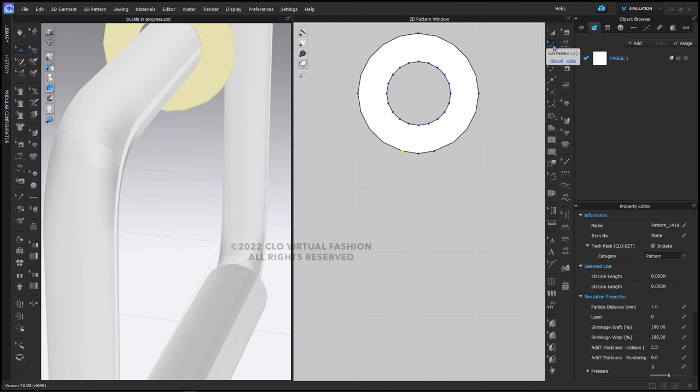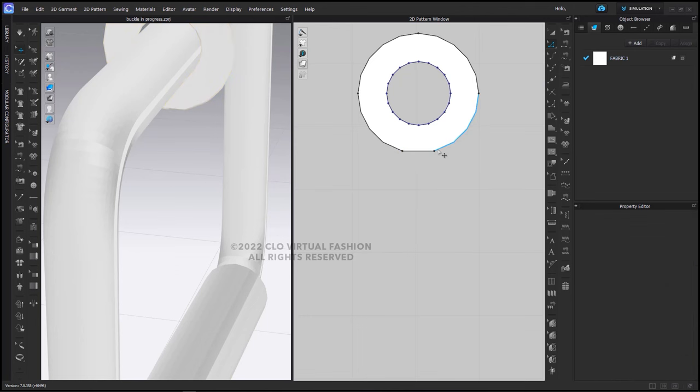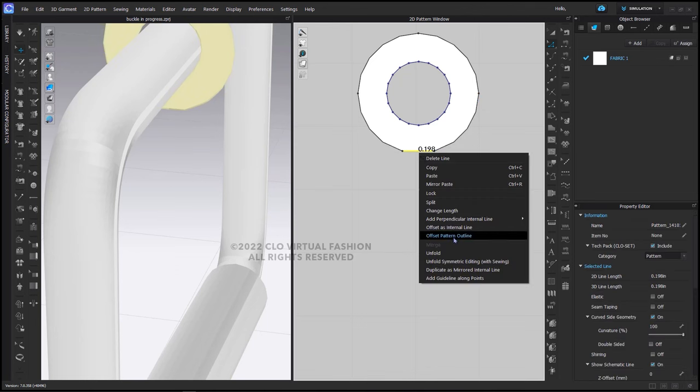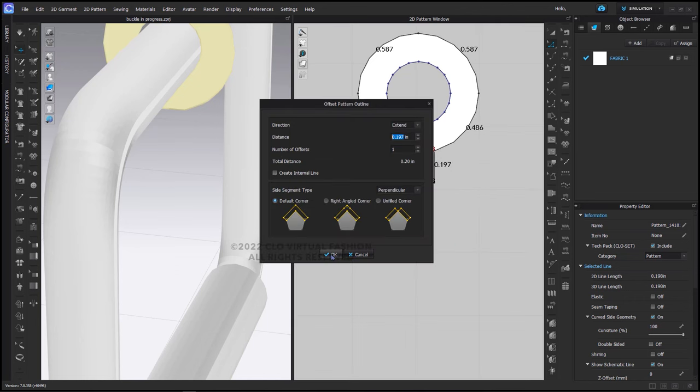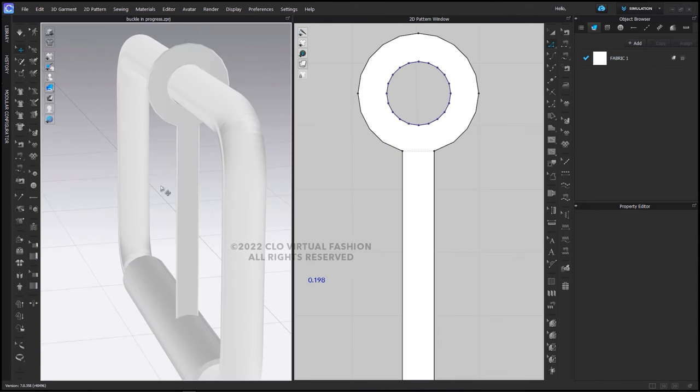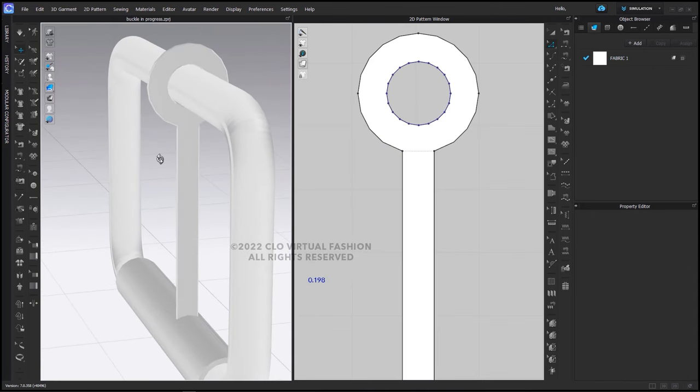Then using my edit pattern tool, I'm going to delete the very bottom point, creating a flat spot here. Now I'm going to select this segment, right-click, and say offset pattern outline. And I'm going to offset this by 2 1/8 inches. So now you can see we're starting to get the shape of our prong.